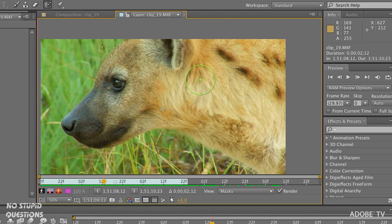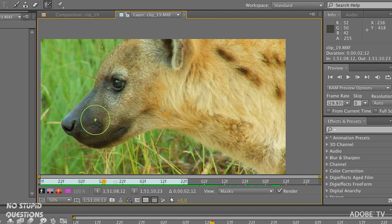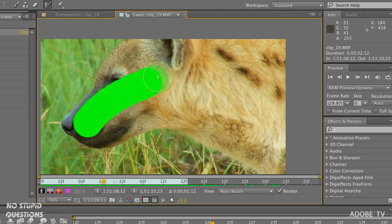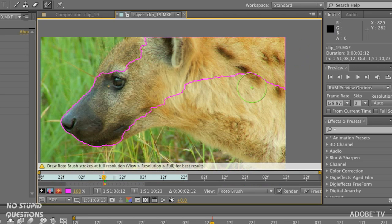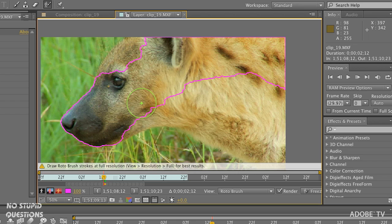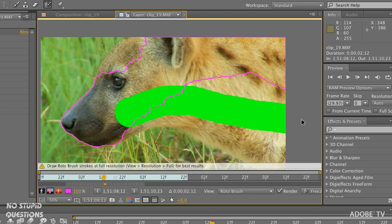I'm holding down the Command key — or Control on Windows — clicking and dragging with the mouse. Do not go around the outside edge; just go through the main body of whatever you're selecting. If you're selecting someone's arm, think of the skeleton running through them — that's what you're selecting. It's not meant to be perfect the first time. As you can see, it gets some of the subject but not everything, so I'll add a few more big strokes.